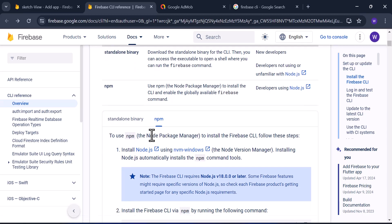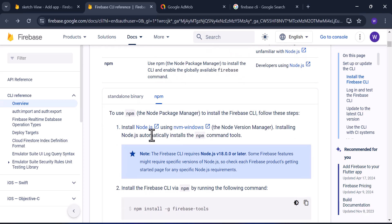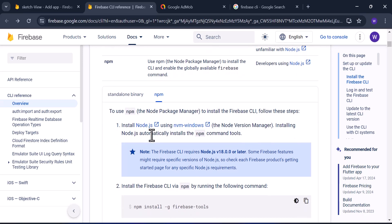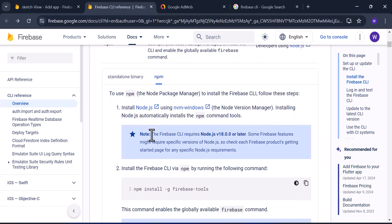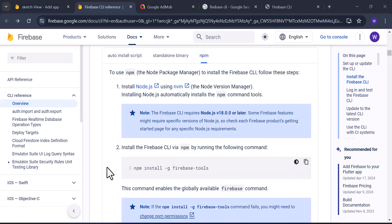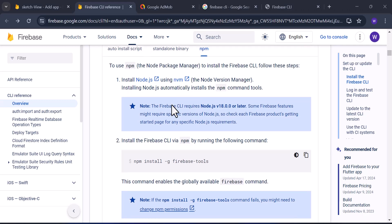For the npm method, we have to install Node.js first. After downloading Node.js, just go through the process and install it.